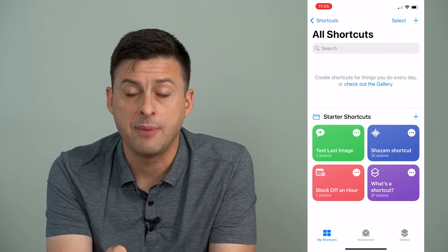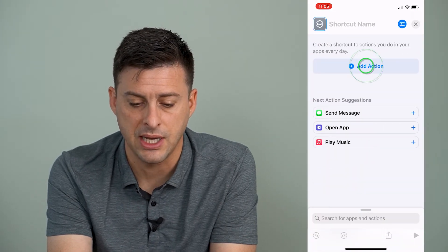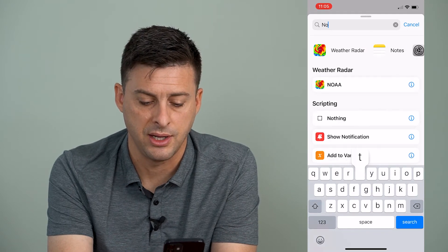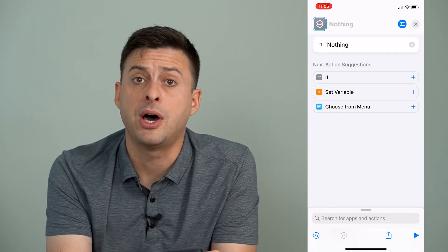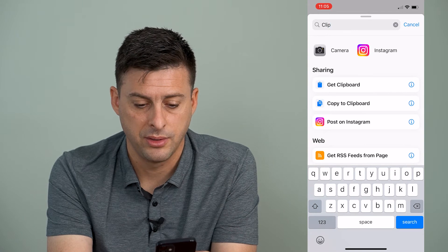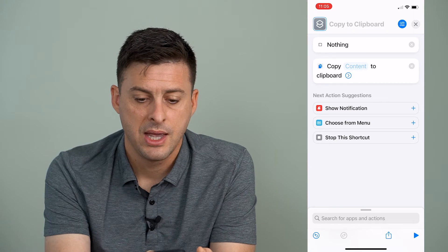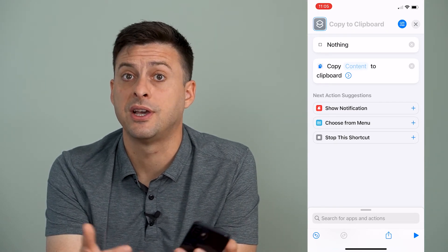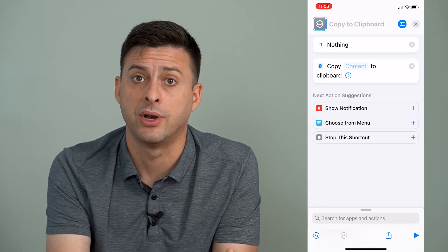I'm going to tap the plus icon at the top right, and where it says 'Add Action', I'm going to tap there and then search for 'nothing' and tap on 'Nothing'. Now at the very bottom, I'm going to tap search again for 'clipboard' and choose 'Copy to Clipboard'. Basically what this tells the shortcut to do is copy nothing to the clipboard, or essentially remove that clipboard history.